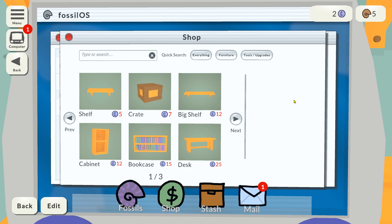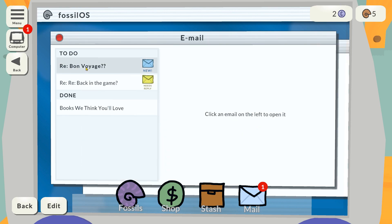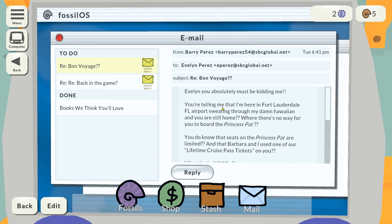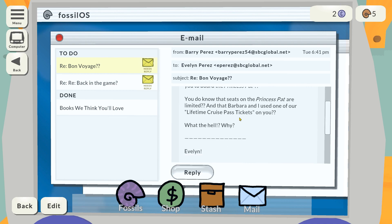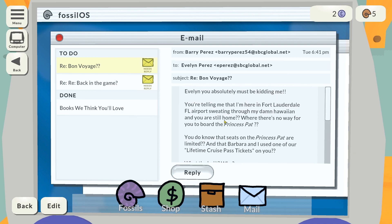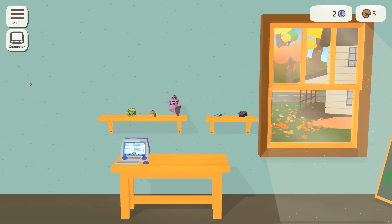Sorry about that, I had to answer a phone call. I noticed the computer says 'fossil OS' and I really want fossil OS now, that sounds great. Got a response to the scary email: 'You must be kidding me, I'm here in Fort Lauderdale airport sweating through my Hawaiian shirt and you're still at home.' I've really annoyed someone — that's fine.